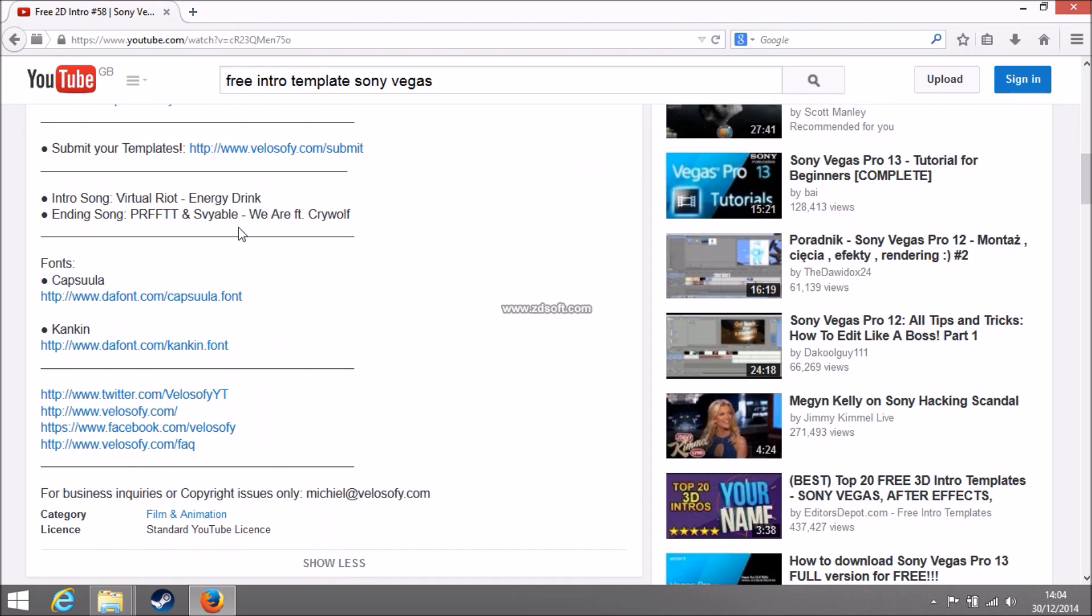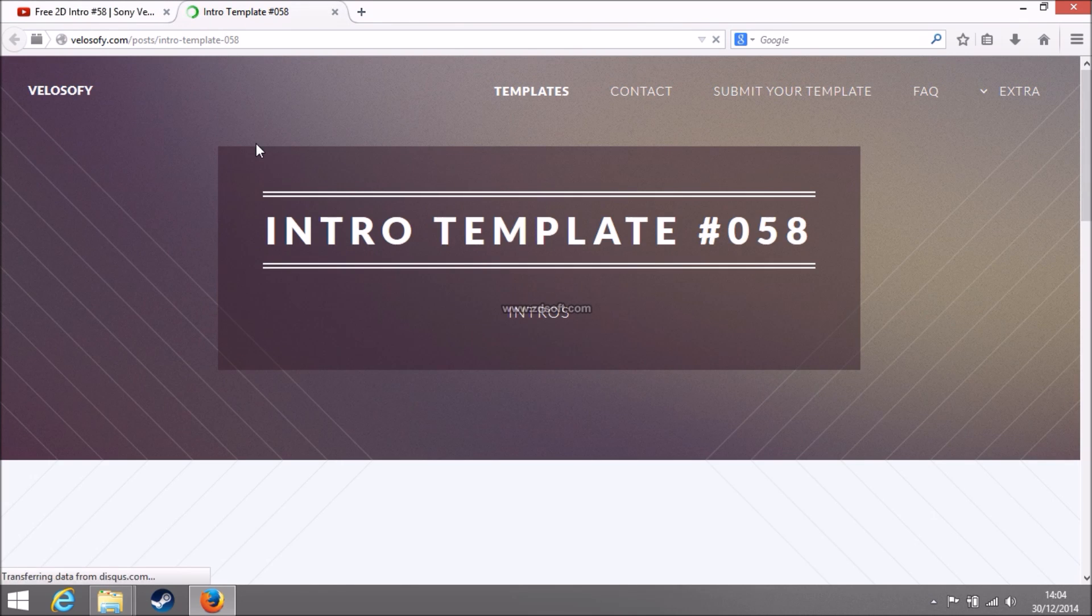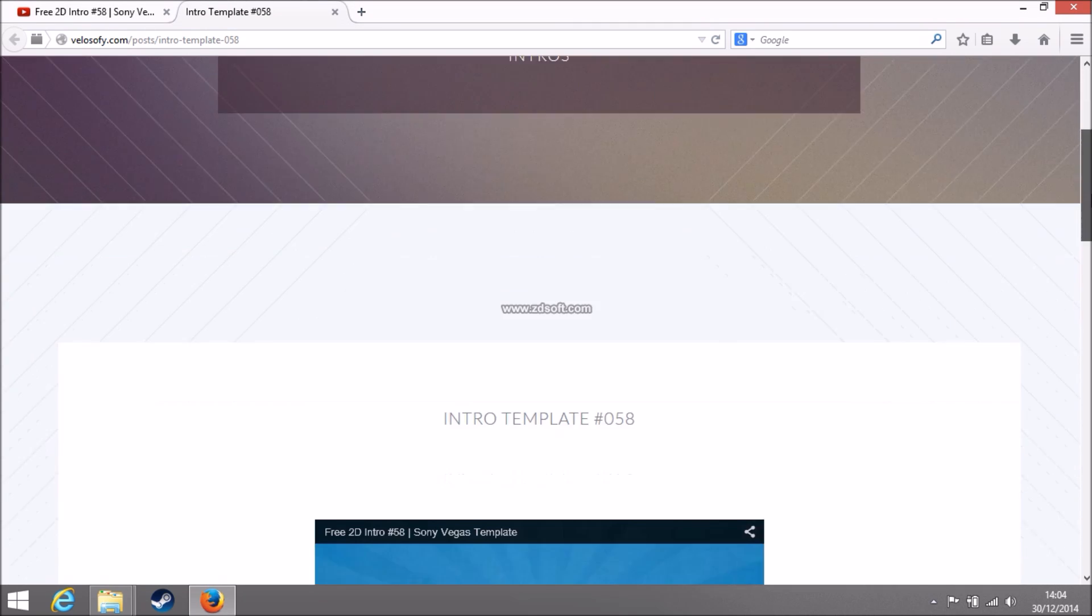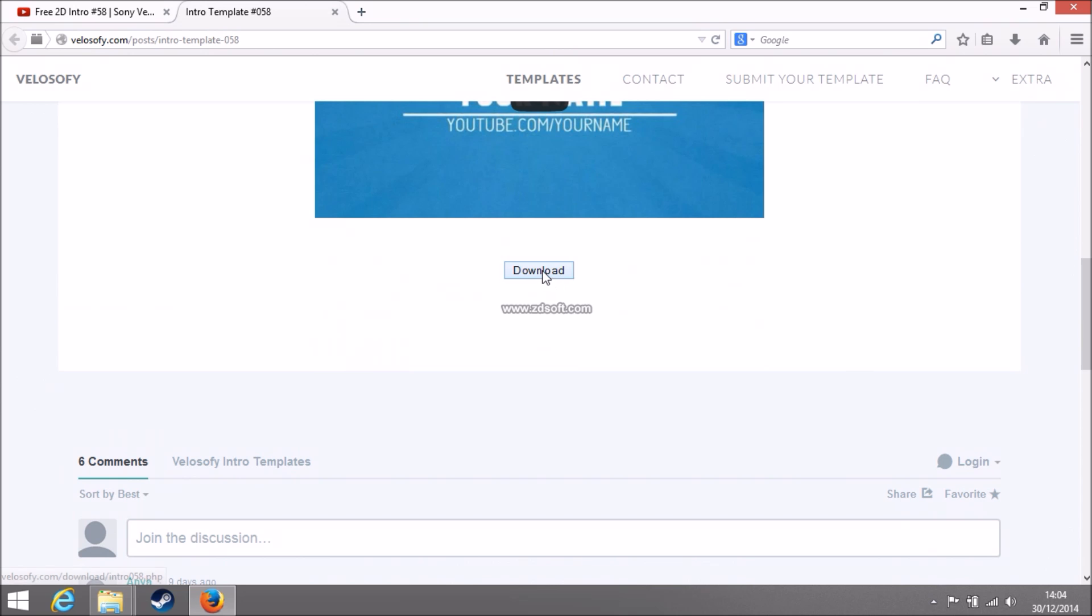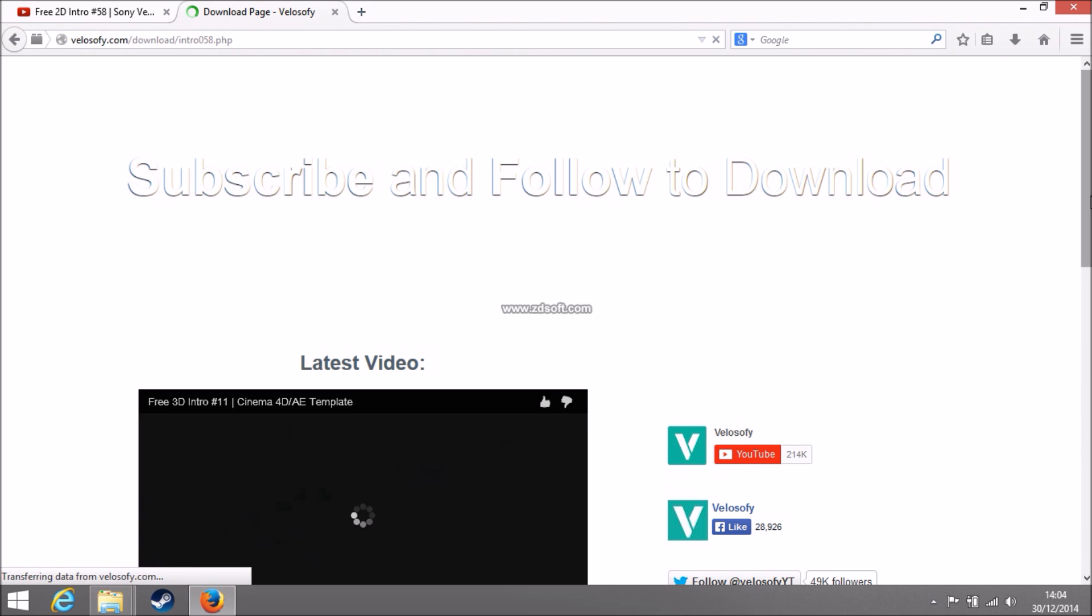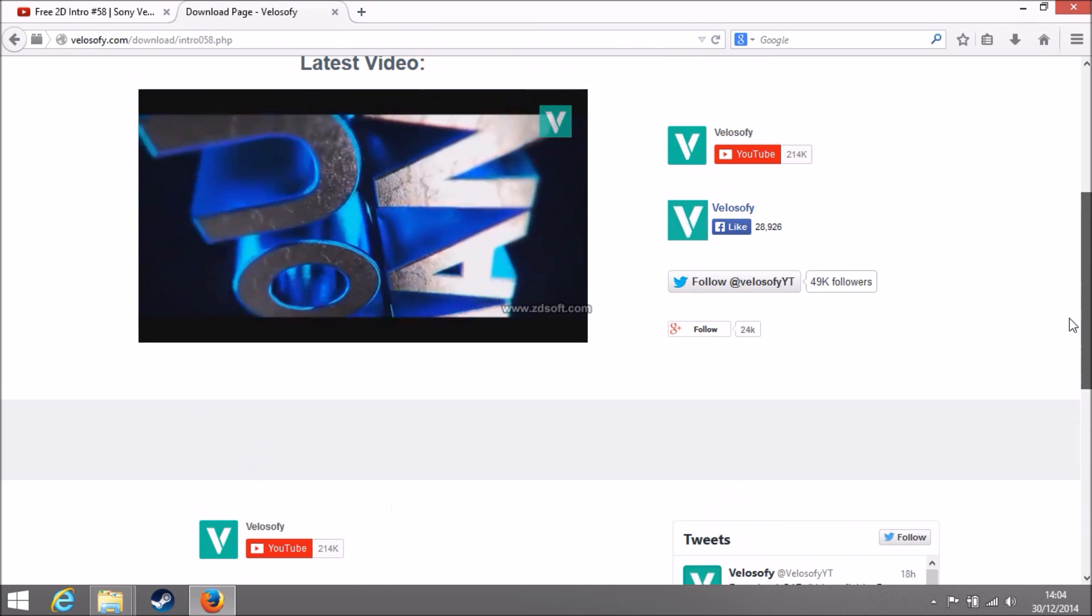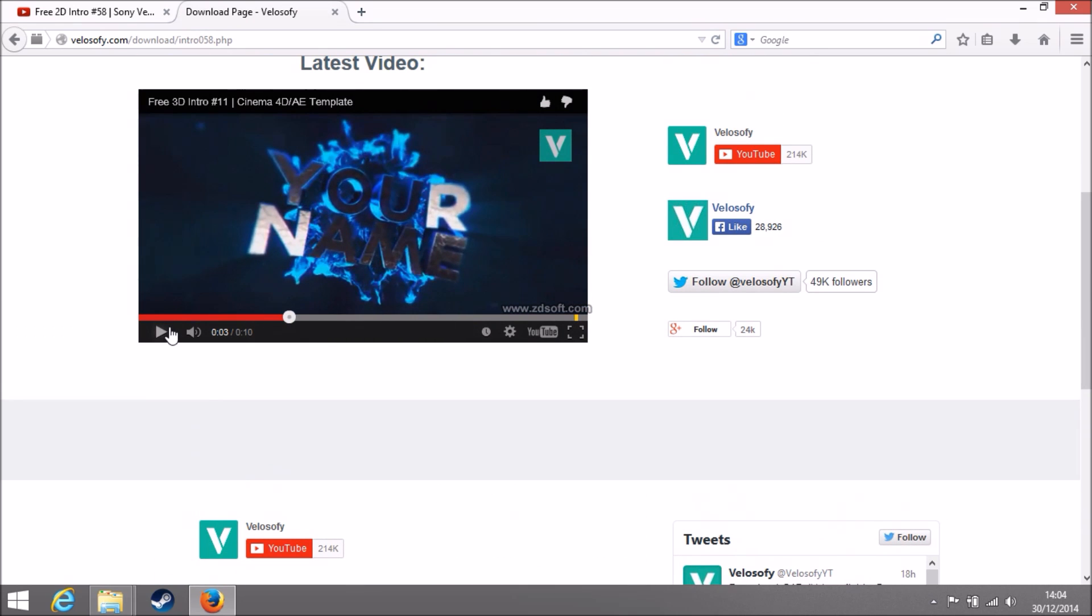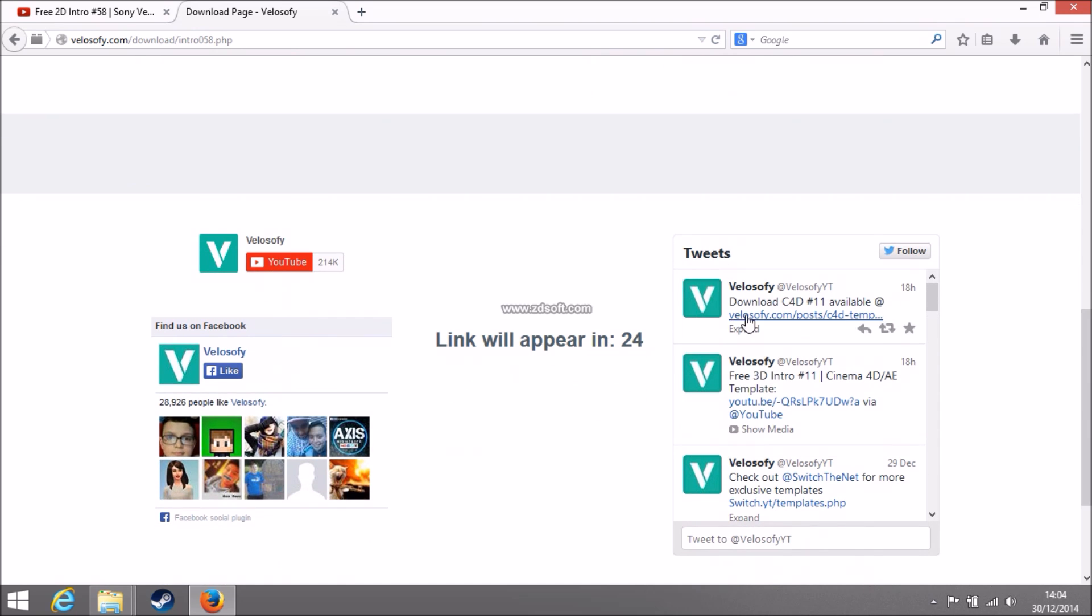So you want to go down here to download. It'll take you to a webpage. And from here you want to just go down, click download. It'll take you to another page. And it likes advertising so you've got a lot of stuff here. And then you're going to have to wait 20 seconds to download it.